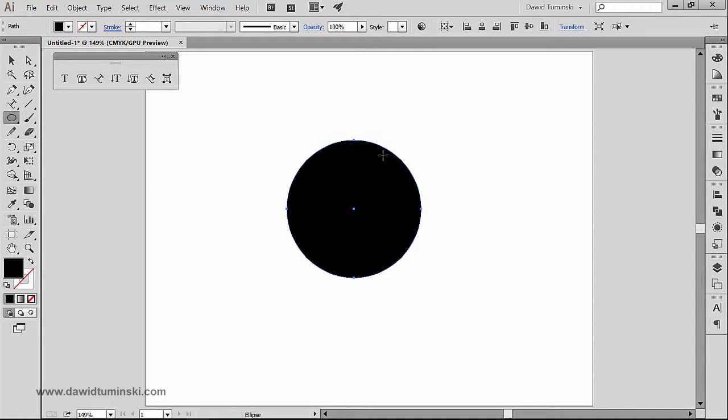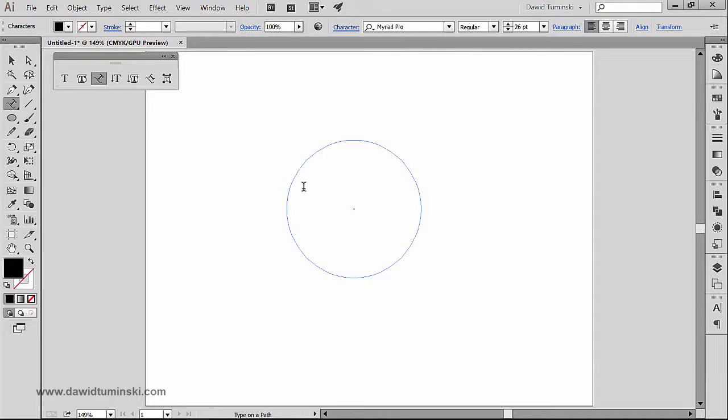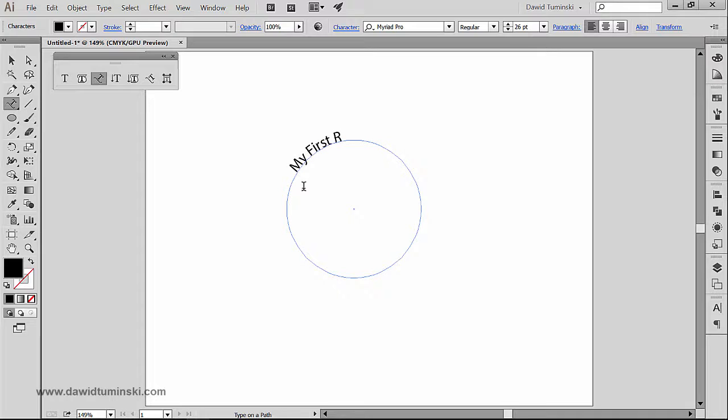I'm going to grab the type on a path tool and I am simply going to click somewhere here and I'm going to type in my first